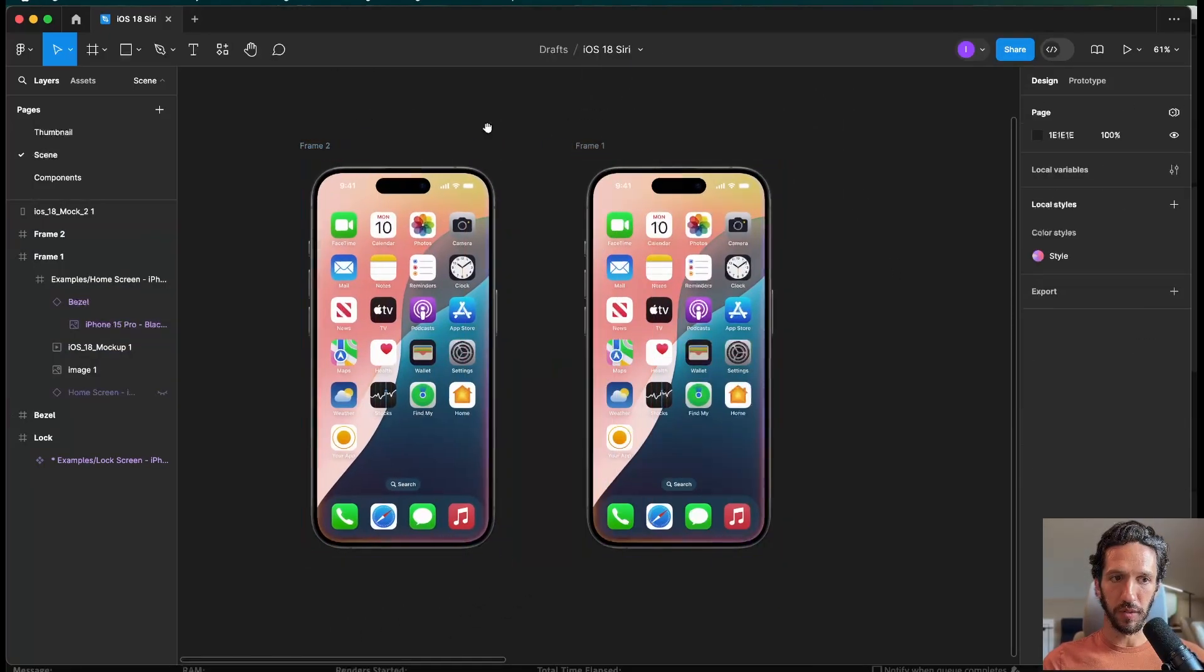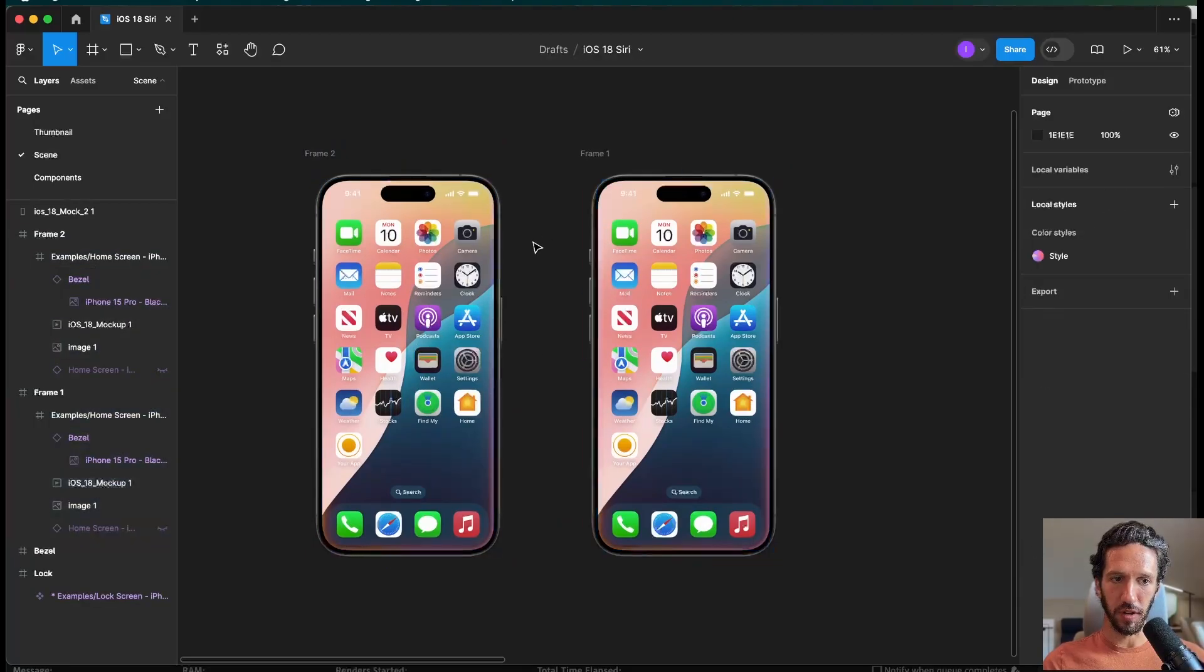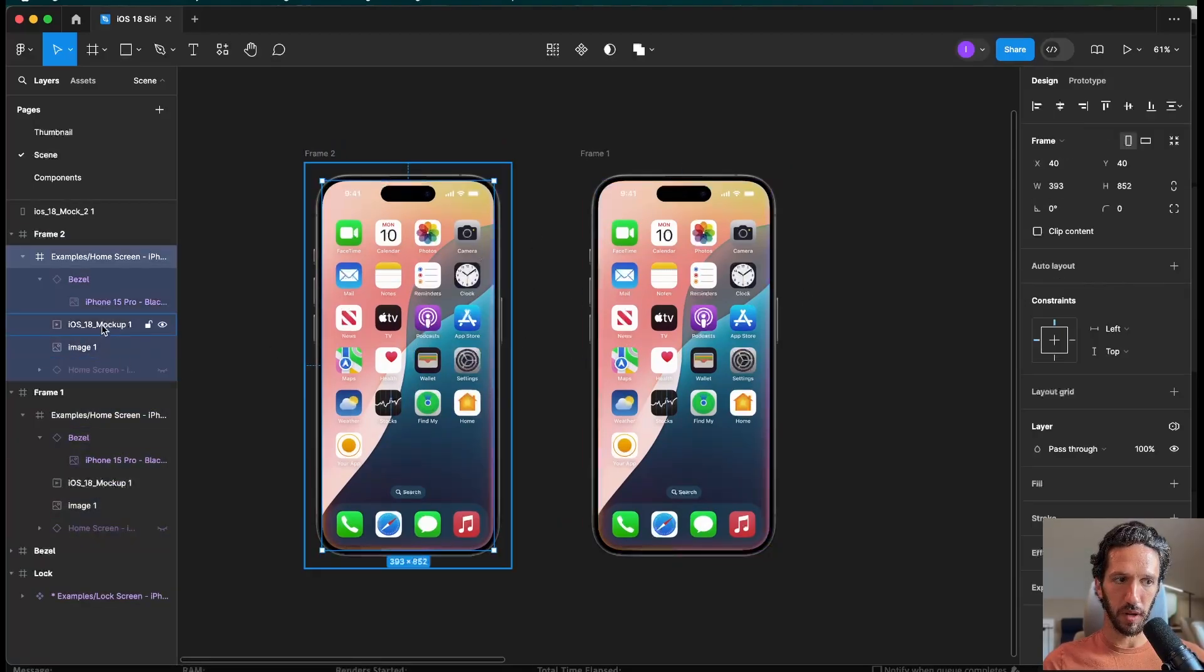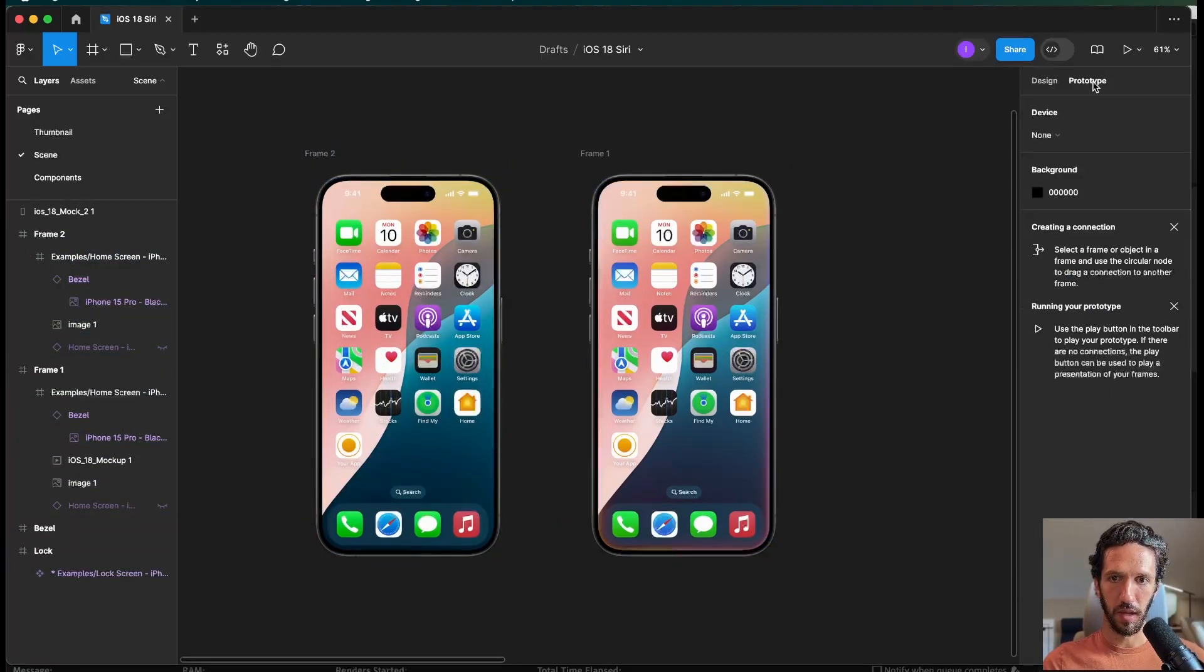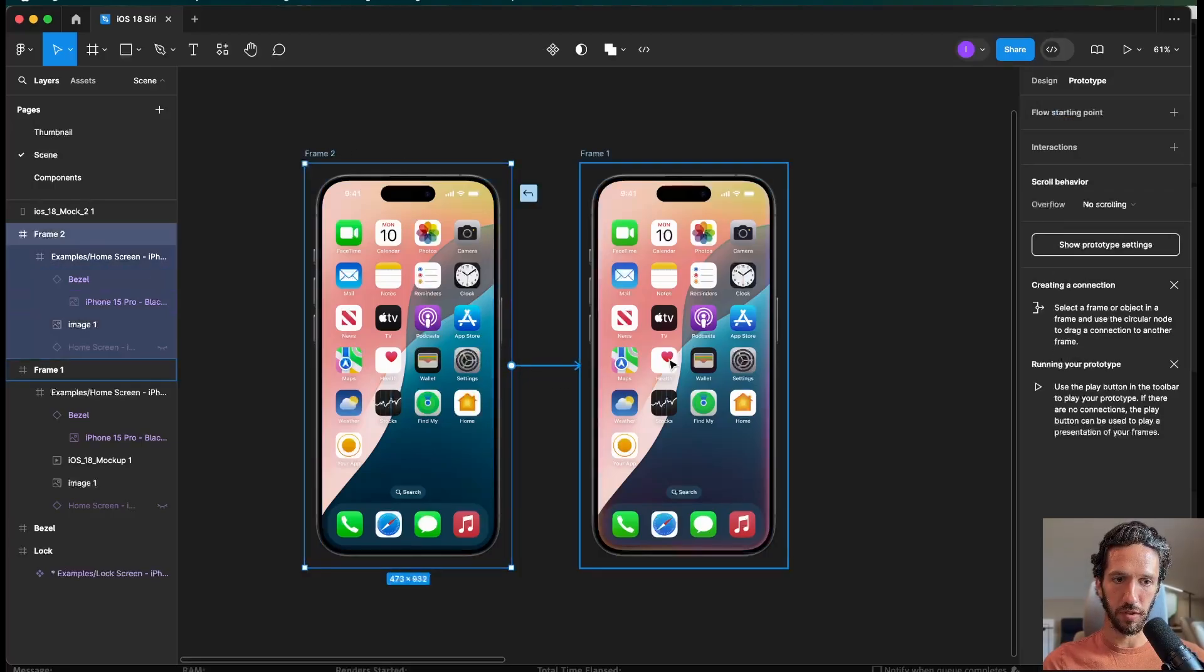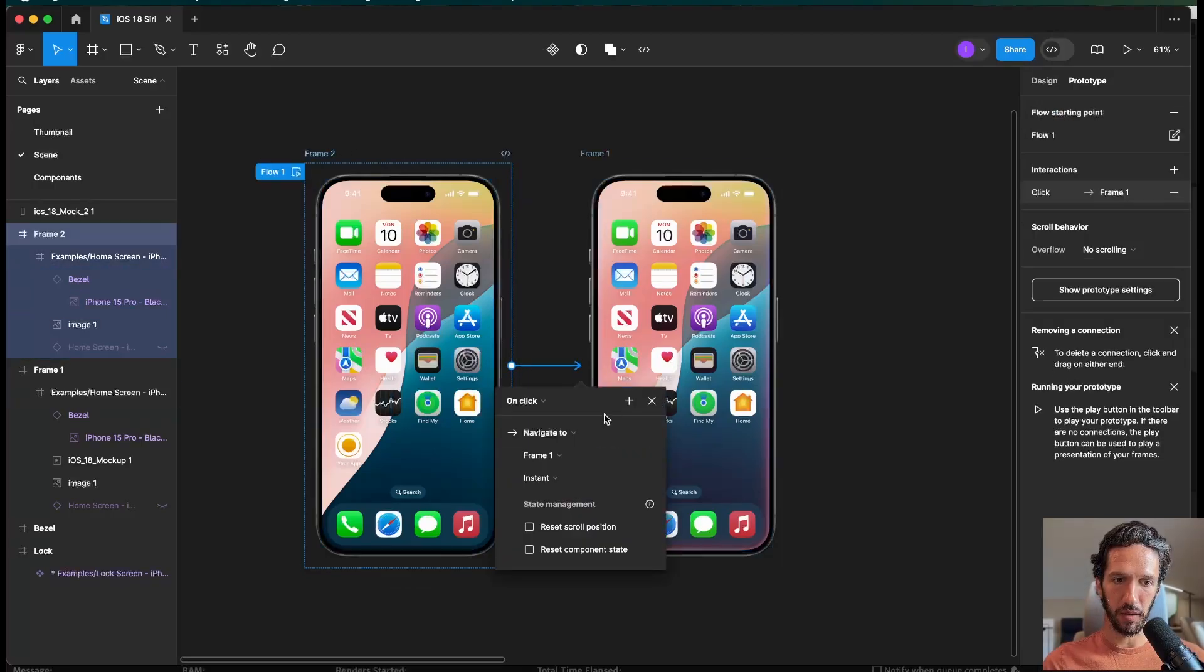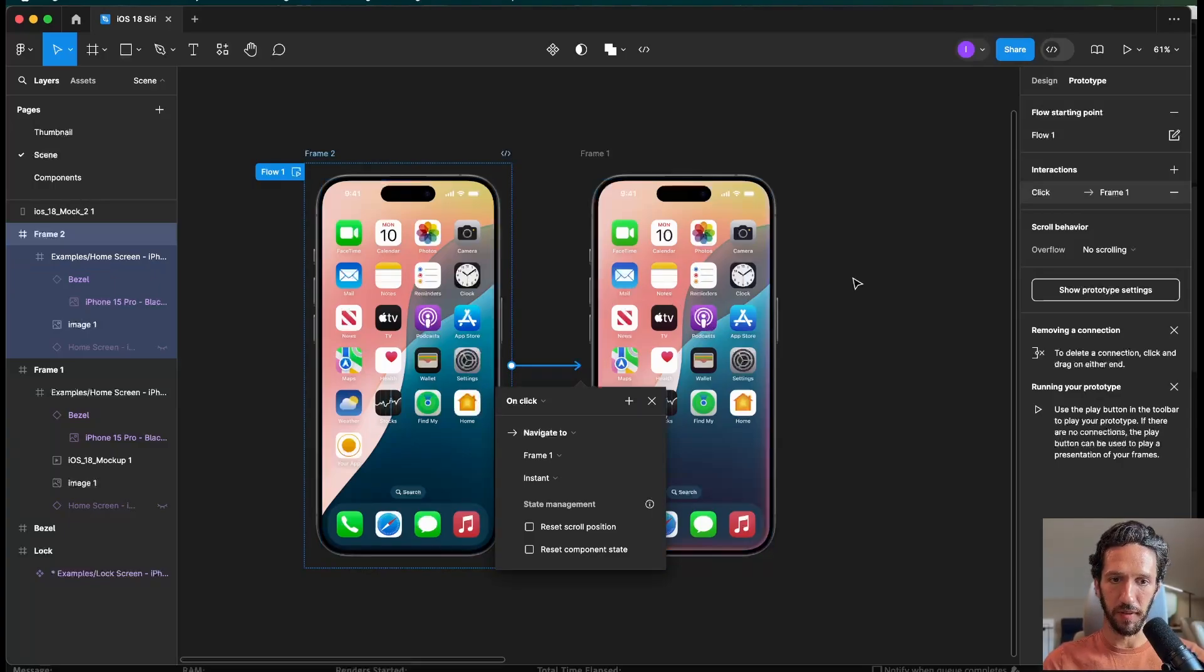So now what we want to do is make sure that when we click this, we trigger the GIF. So we're going to go ahead and remove it from that first frame, go into prototyping mode, select this frame, drag, click over here. And when we click it, it's going to instantly show this frame, play the GIF, and then fade out to zero.